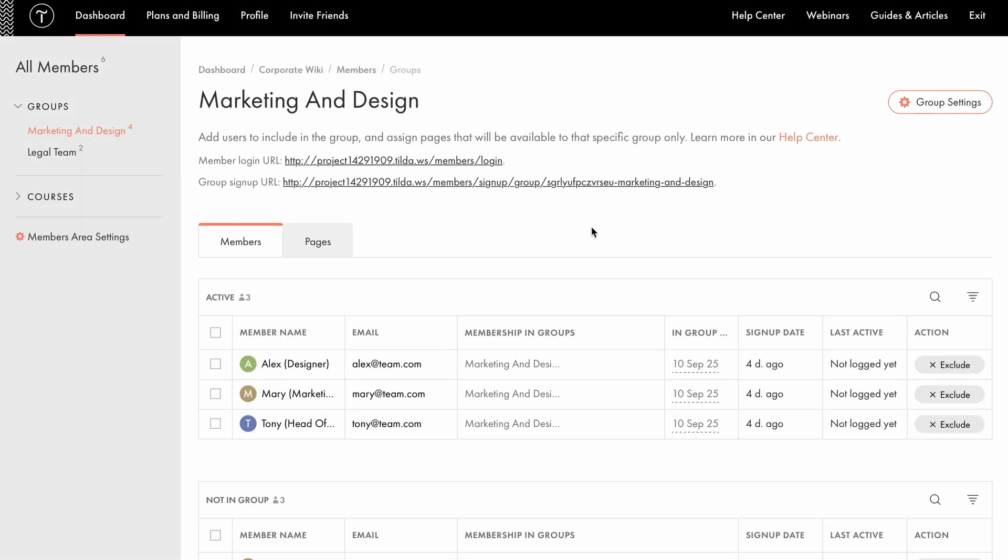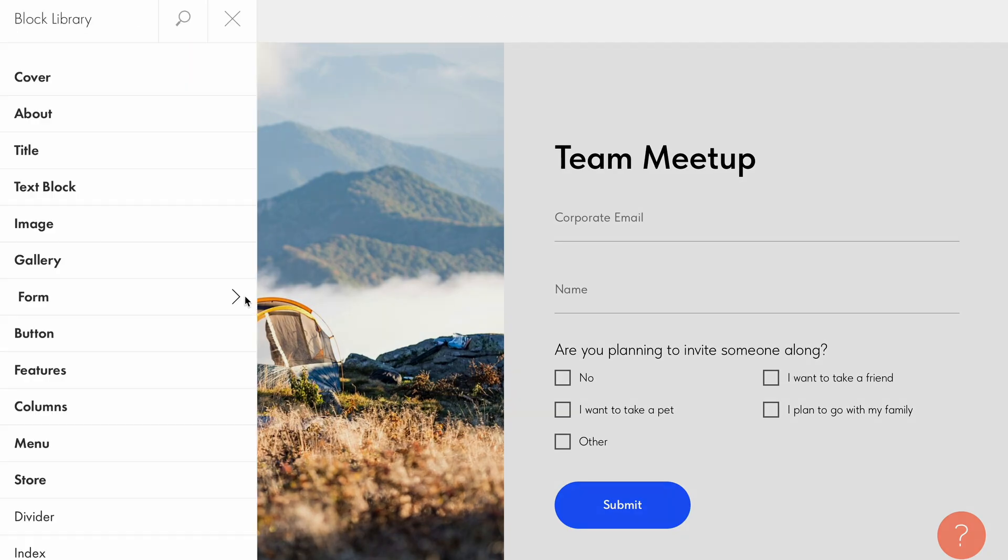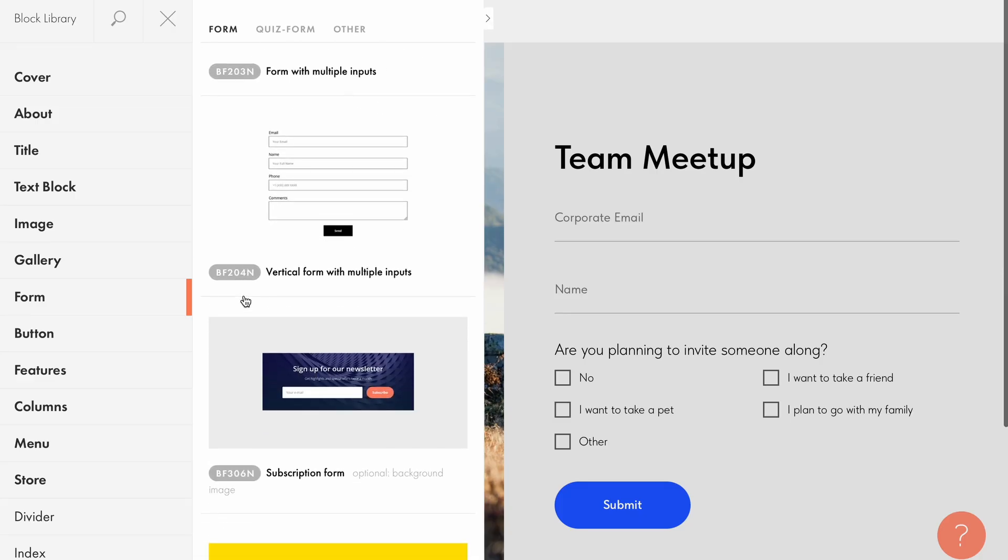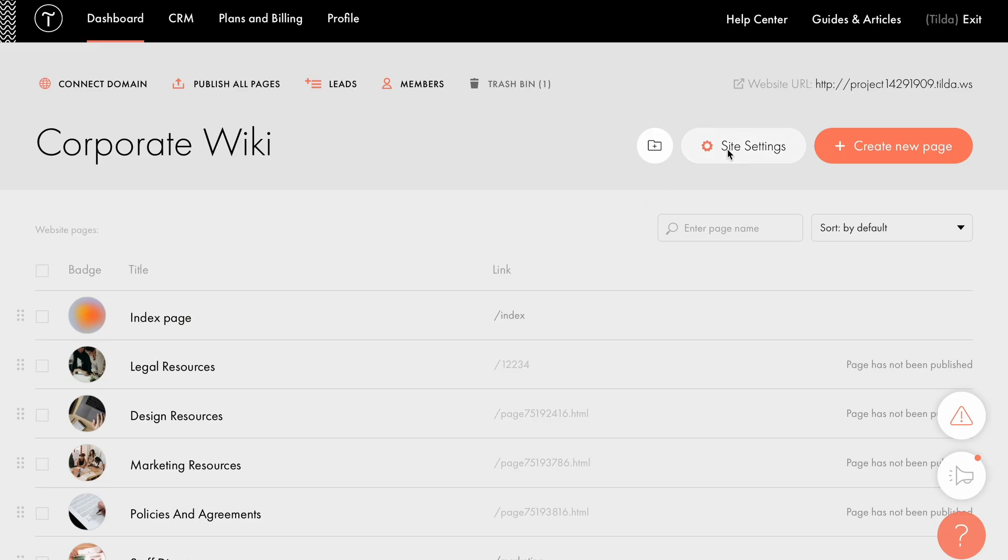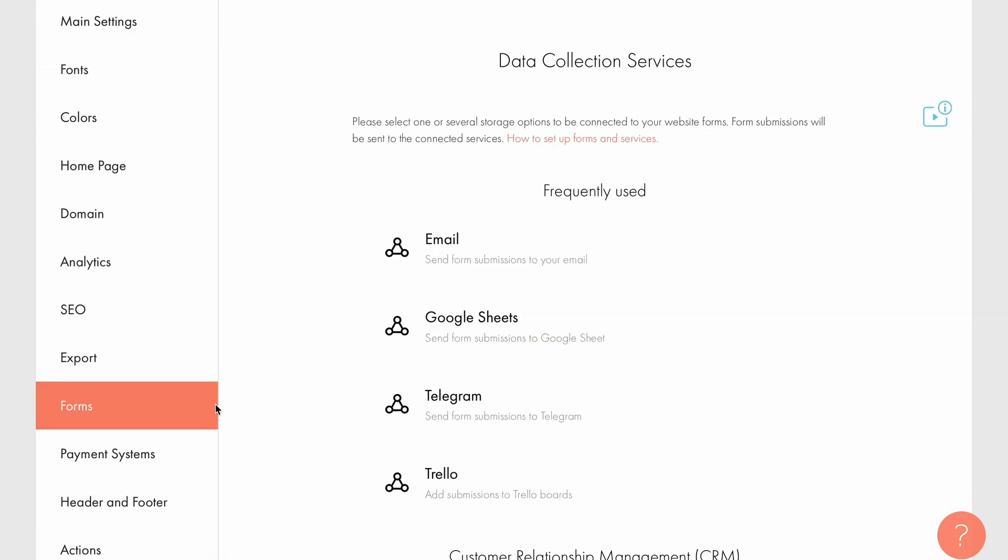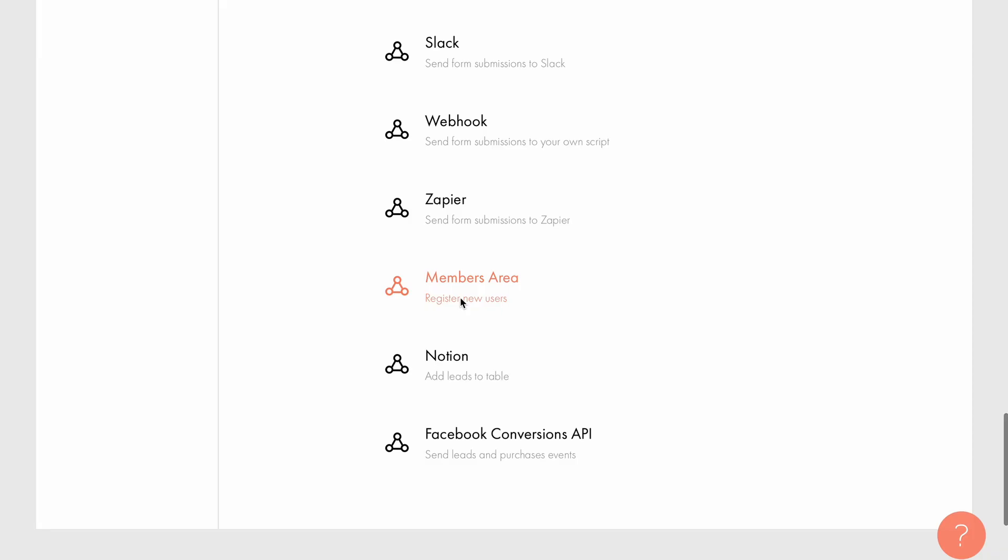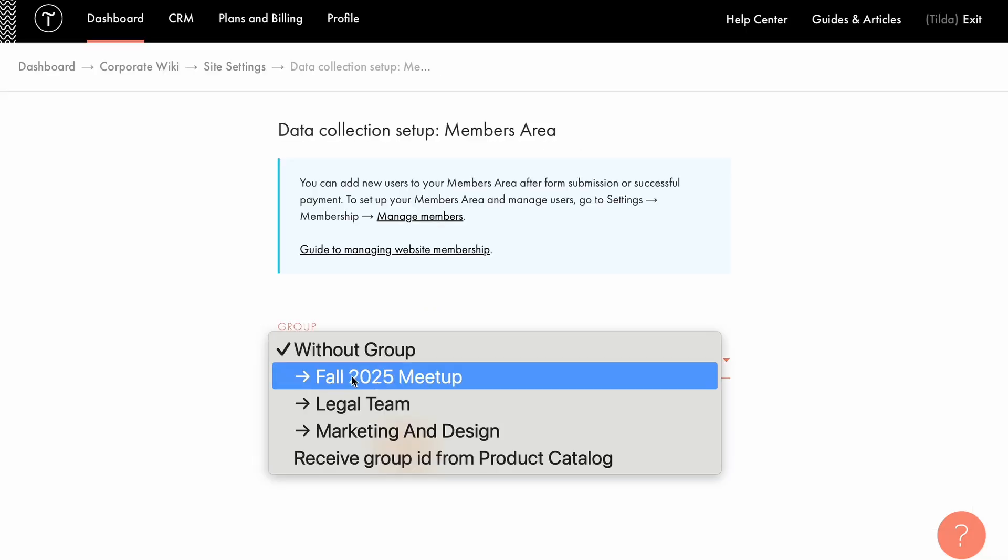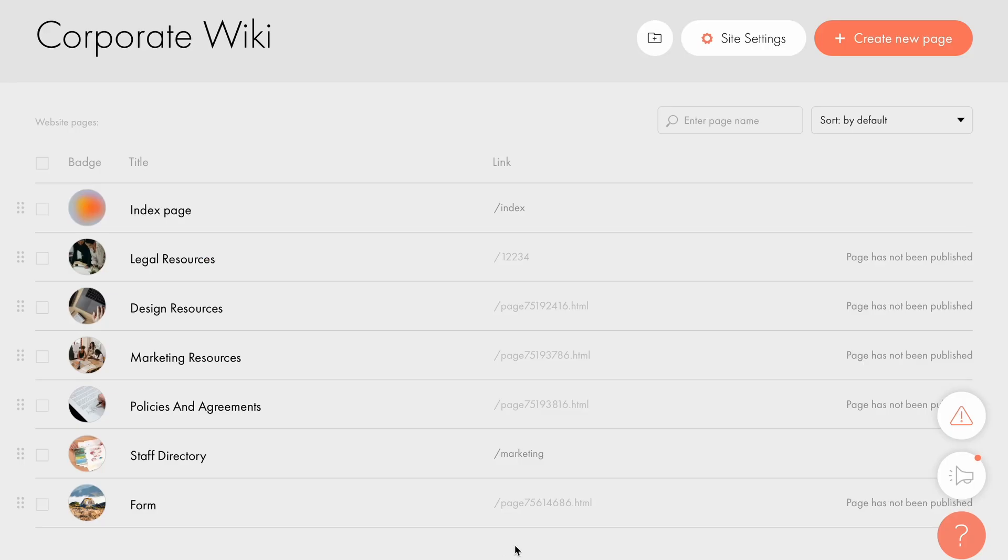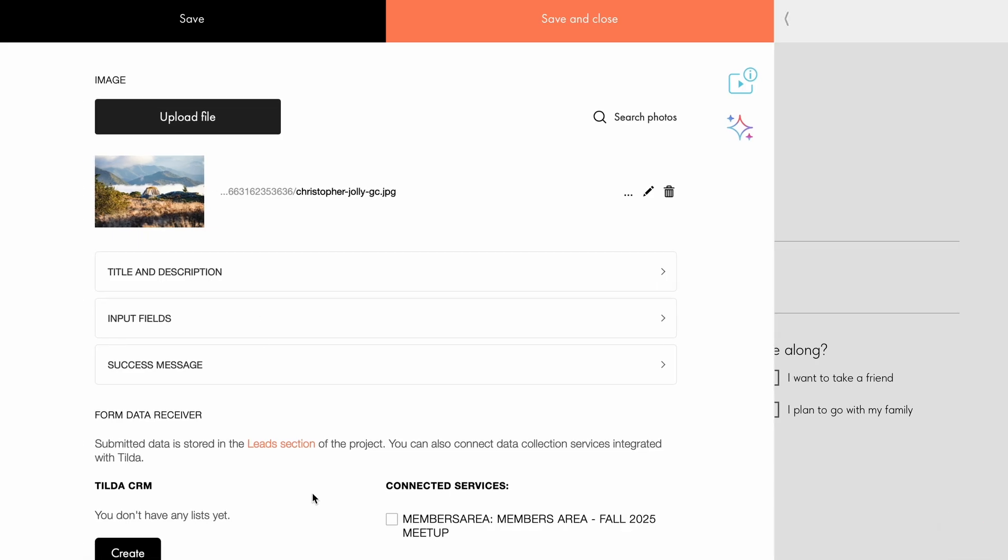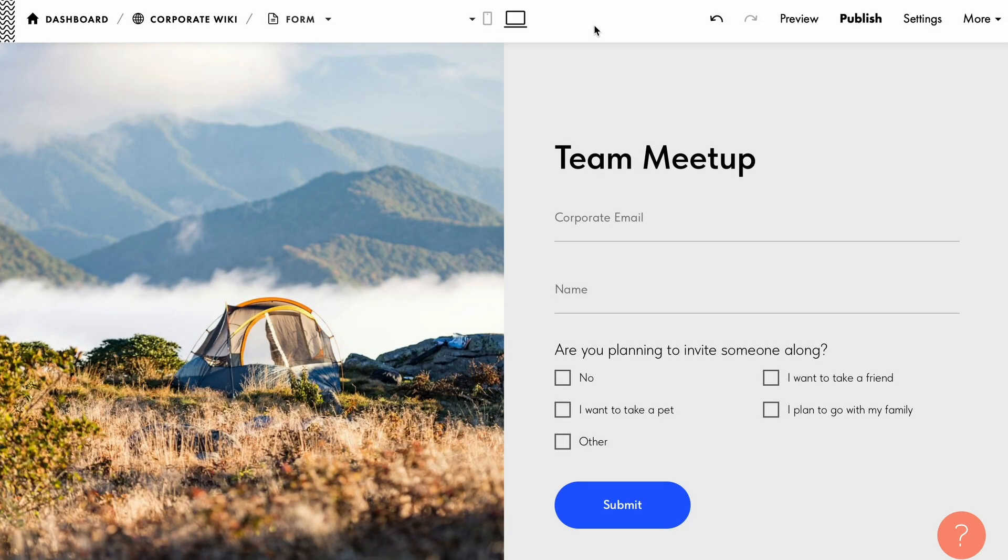In addition to the registration form from the members area we've just set up, you can also build your own custom form to register users. How to set it up? Let's go to the page editor. Here, I've added the BF403 block and updated the text. You can choose any suitable block from the block library or build your own using Zero Block. In order to connect members area to your form, go to site settings, forms. From the list of data collection services, select members area, then choose the group you need from the dropdown. I'll select the fall 2025 meetup group I created for the corporate event. Now, let's go back to the page editor with your form. Access the content tab of the block and connect members area under data collection services to receive users' data. A step-by-step guide is available in the help center. The link is in the description.